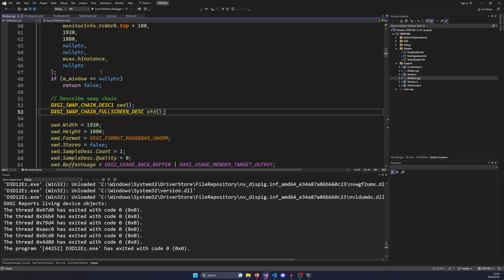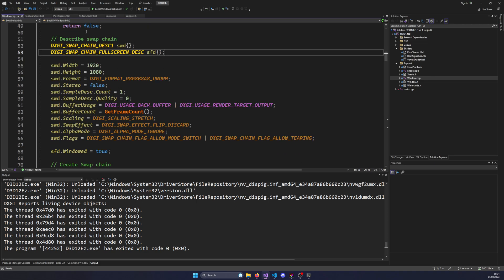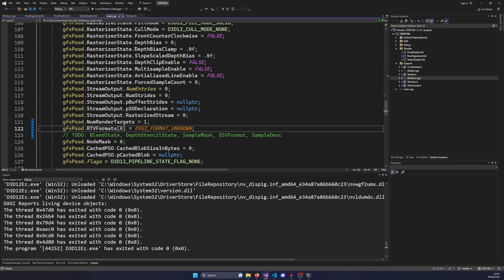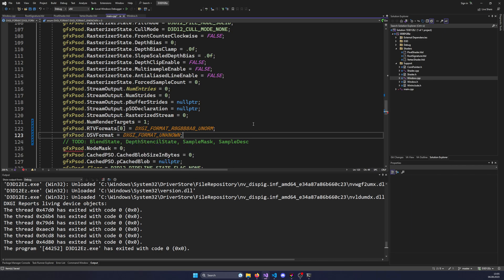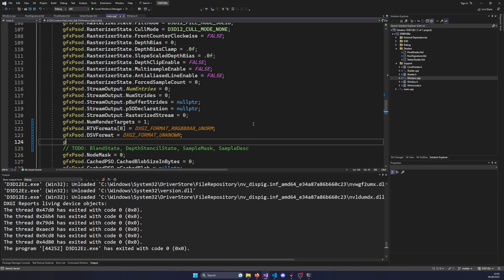This is defined inside the window - how we created our swap chain - and it's a value we need to reuse to tell the pipeline what format to expect. The next thing we specify is the DSV format, which is the format of the depth buffer and stencil buffer. Since we're not using that feature currently, we set it to unknown to indicate we don't use it.